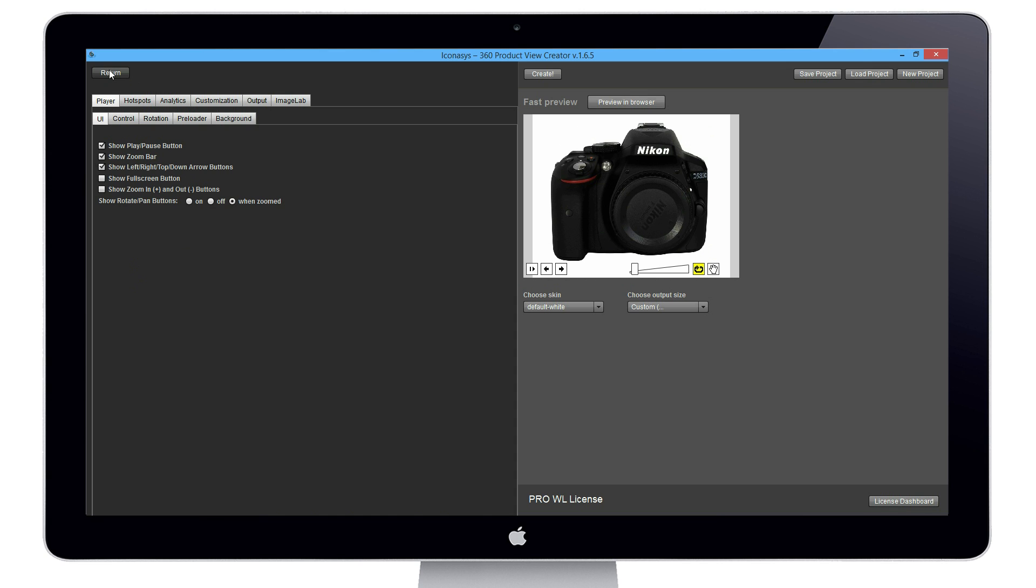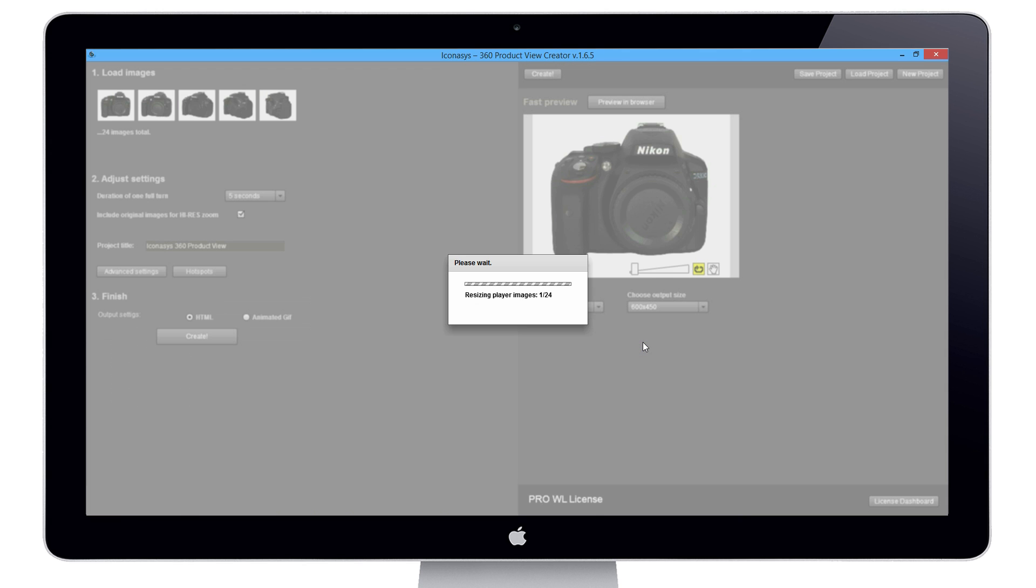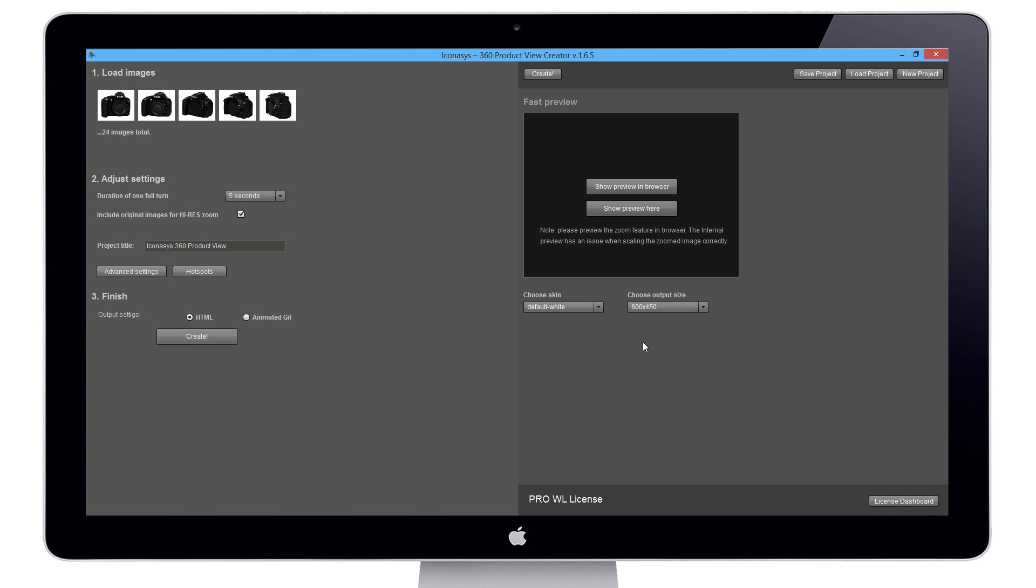Let me return back to the main UI of the software and discuss one more feature. This is the actual output size that we wish to output our 360 image at. In this case we're going to choose 600 by 450 pixels. After we select that, it's going to resize all the player images based on our selection.